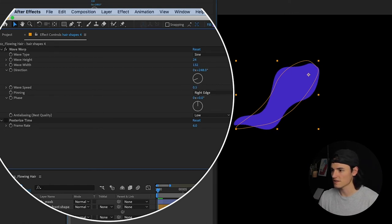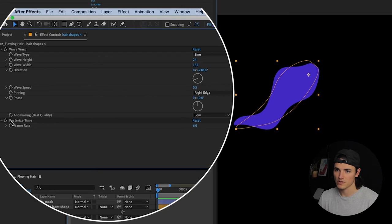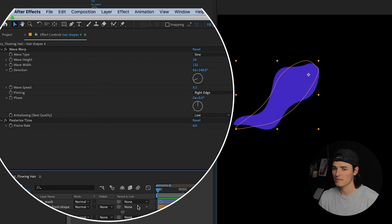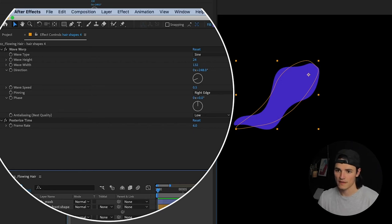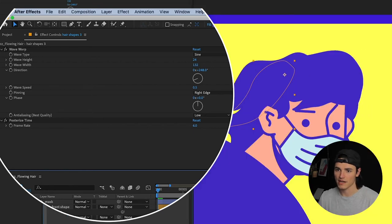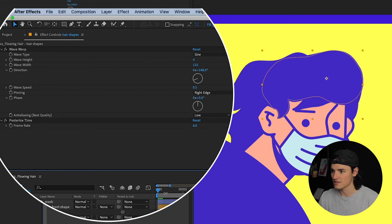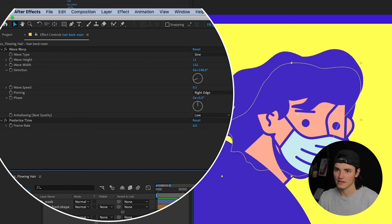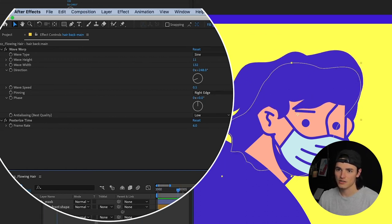I also wanted this to look kind of choppy, so I added posterized time on there to make it look like it was animated frame by frame because I'm too lazy to do that. Then I went ahead and applied very similar effects to all these different layers and just like that.